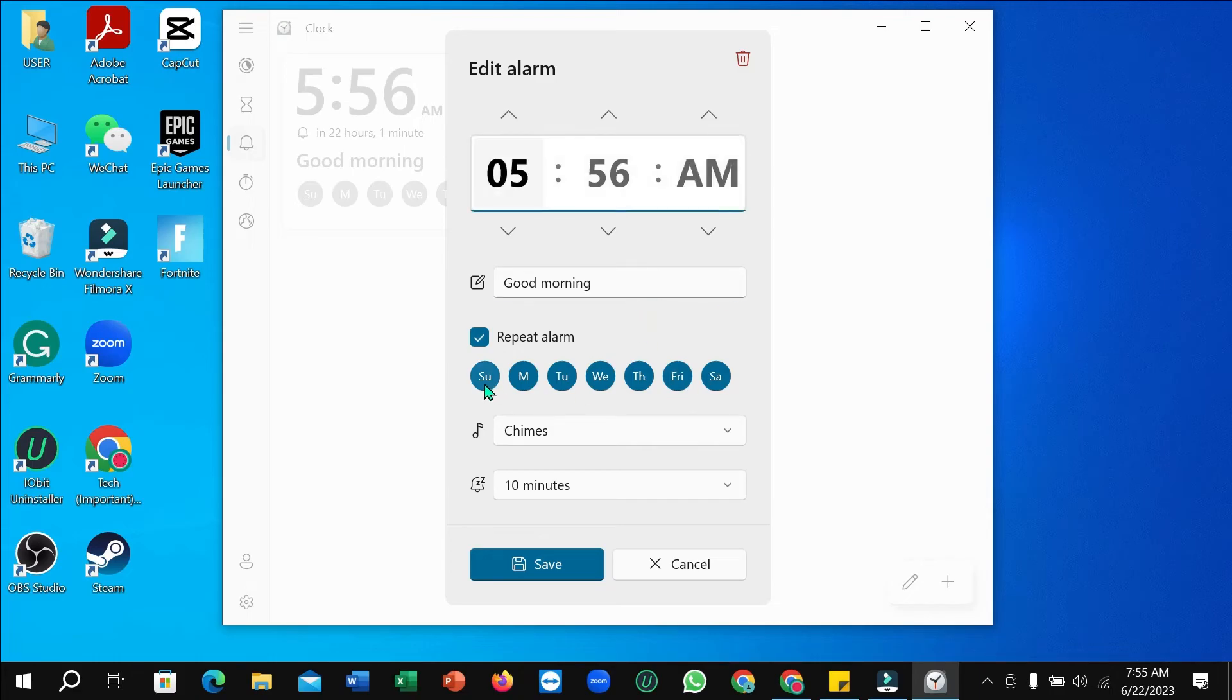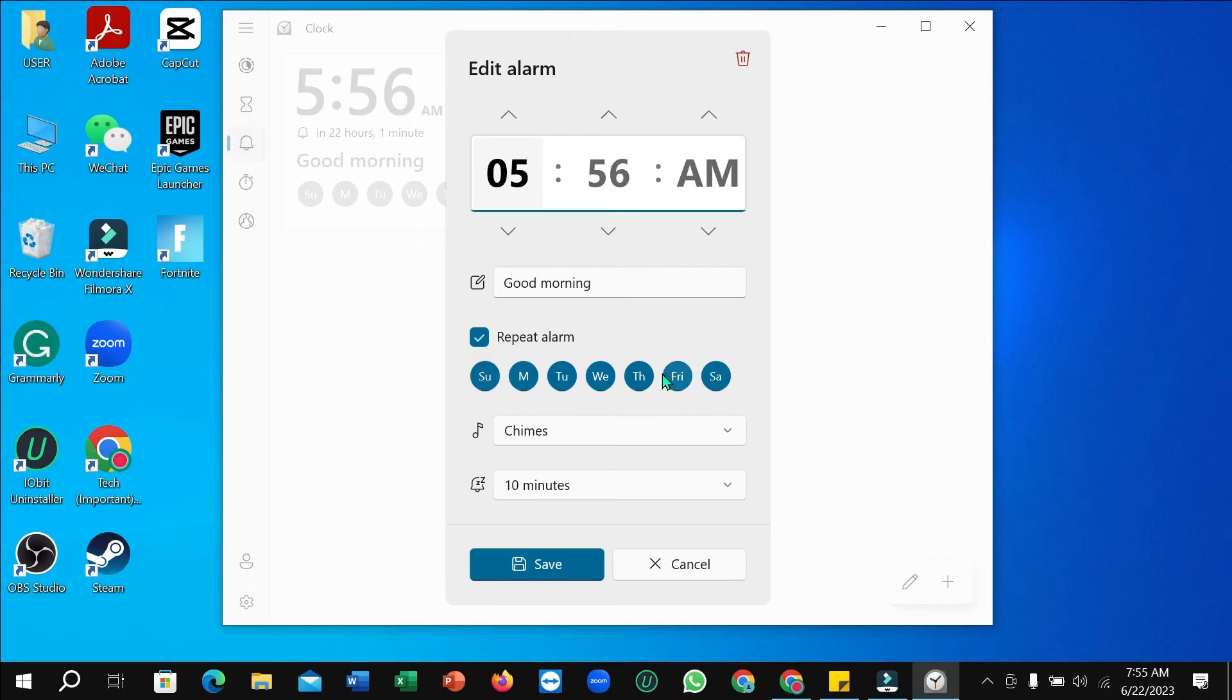Right now you can select the days - Saturday, Sunday, Monday, Tuesday, Wednesday, Thursday, Friday. Everything is here. Every day you can select it.